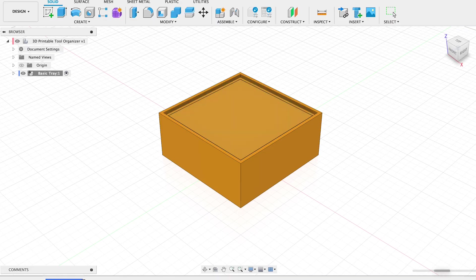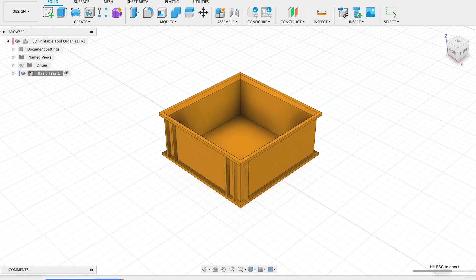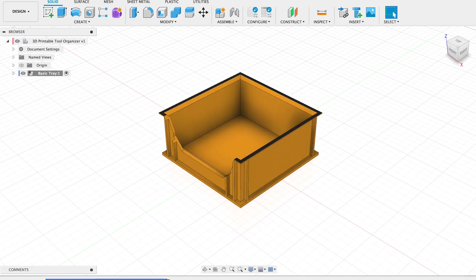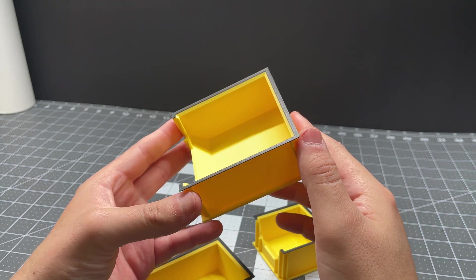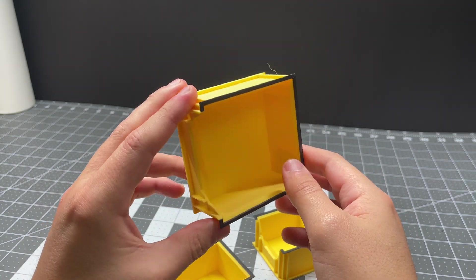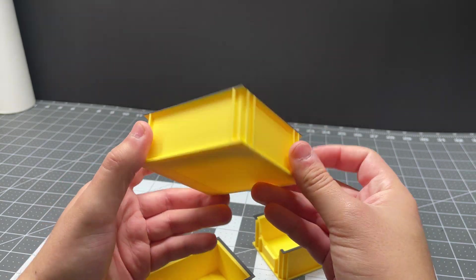Welcome back everyone, and welcome to another video. In this video, we are going to learn how to make this 3D printable tray within Fusion 360. With that said, let's get started.